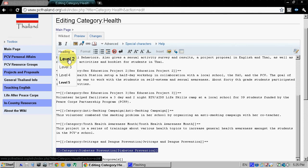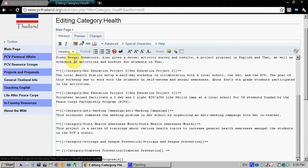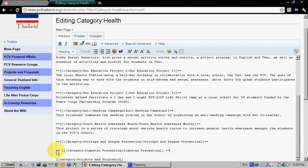You're going to make it a level two heading. You can see it puts those equal signs on either side of it, it's a wiki markup for heading.